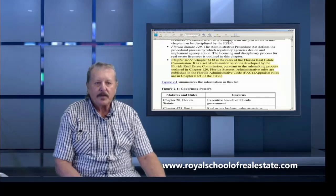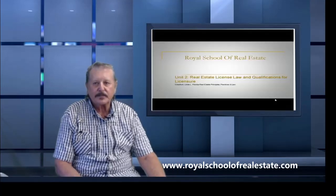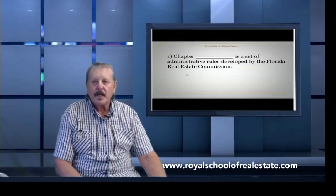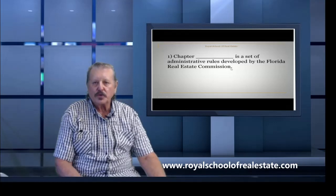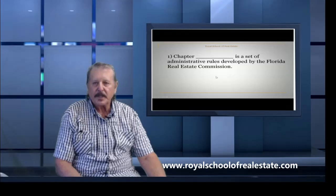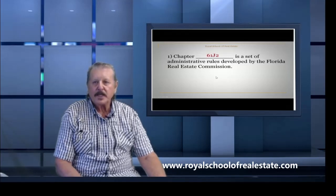Here's a question that would be on the test: Which chapter is a set of administrative rules developed by the Florida Real Estate Commission? This would be possibly on your test, and it is 61j2.